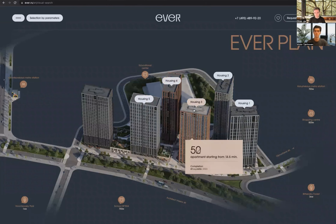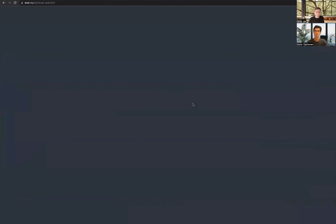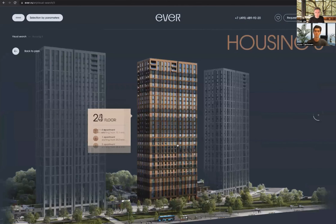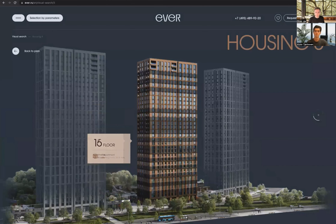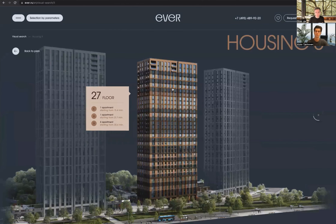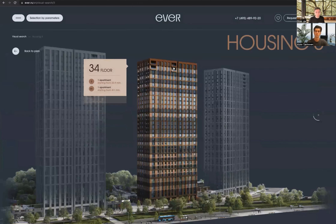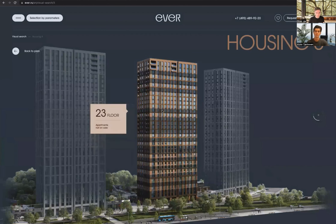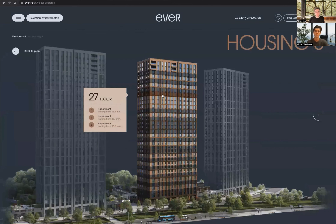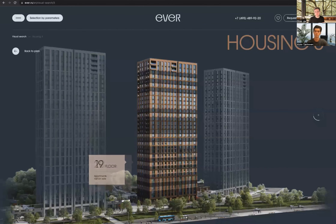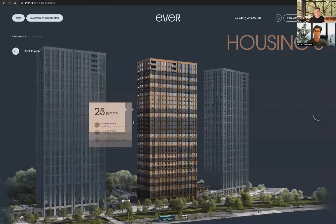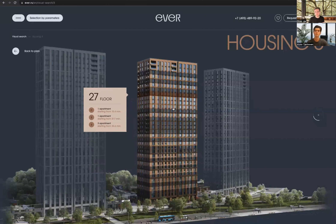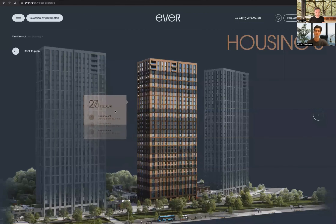By hovering over here you get a bit of information and you can obviously click on those. This is really nice — we're actually looking at doing something very similar to this for a project in London. It's a great way to explore the floors and think about how high you want to be and how many apartments are available. If you're an agent and you need to quickly get to an apartment around the 27th floor, you already know it's roughly around here, so you can get to it a bit quicker.